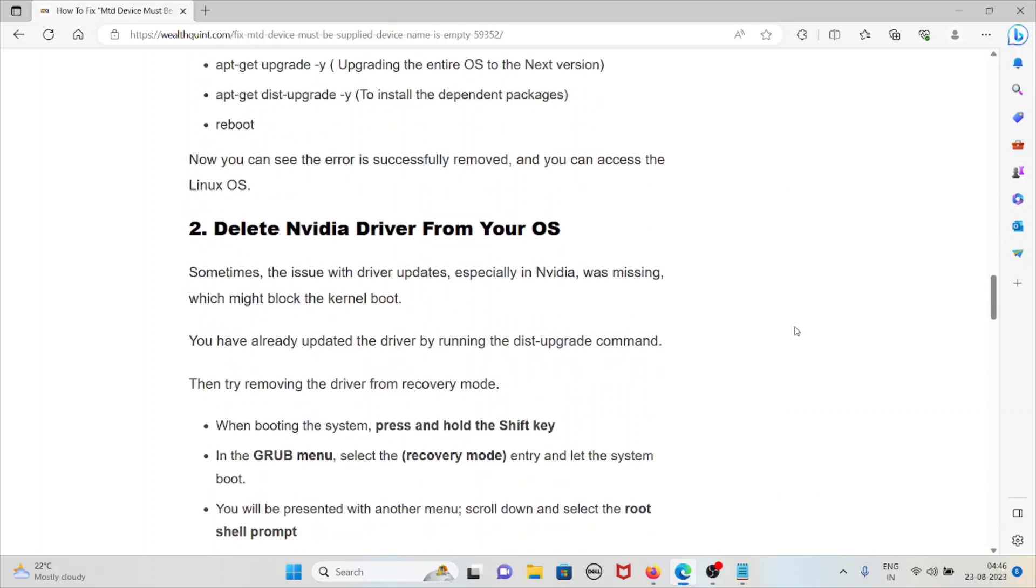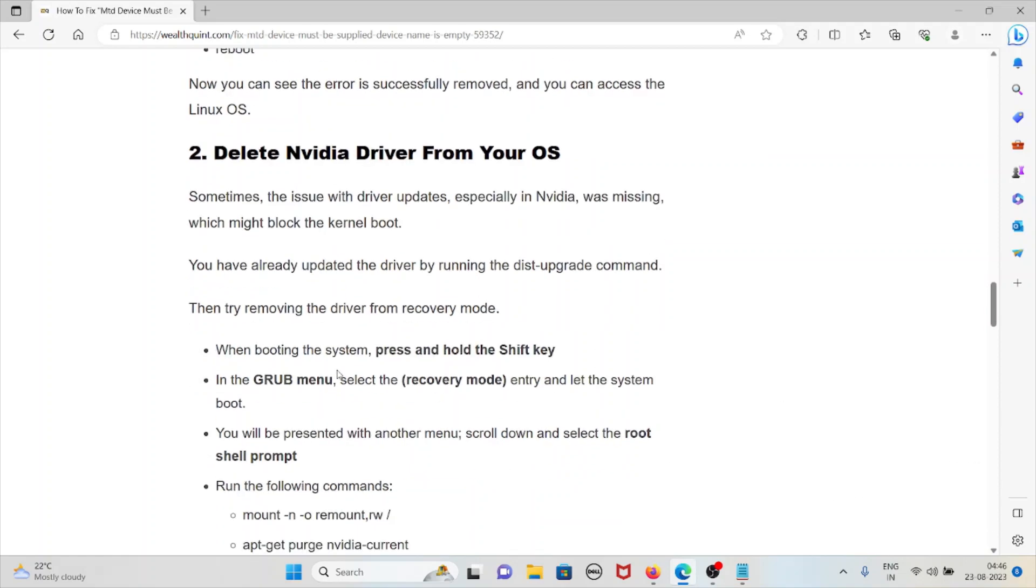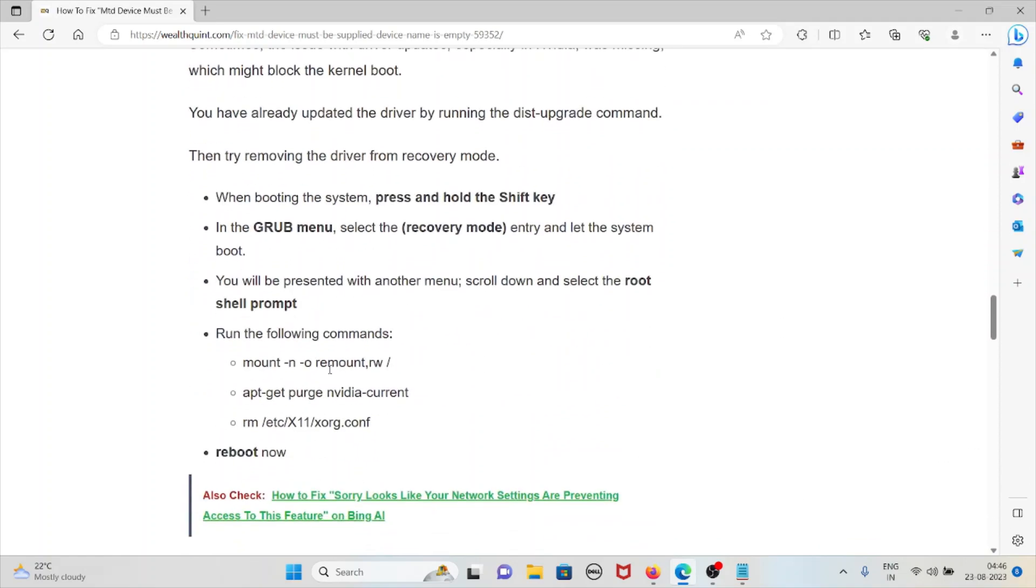The second method is delete nvidia driver from your operating system. Sometimes the issue with driver updates, especially nvidia, was missing which might block kernel boot. If you've already updated the driver by running dist-upgrade, try removing the driver from recovery mode. When booting, press and hold shift. In the GRUB menu, select recovery mode entry. You'll be presented with another menu.